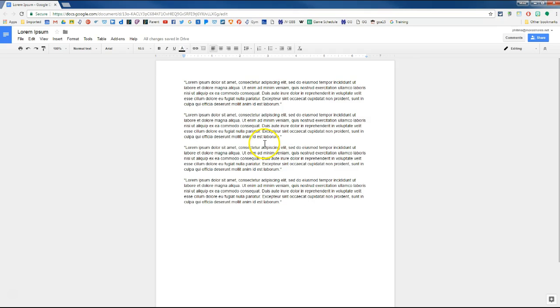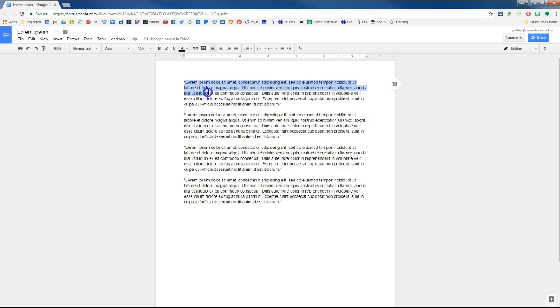So I just have some filler text here. So most people, you know, do the click and drag to highlight some text. But once in a while I find a tricky area where it accidentally selects more or less than what I actually want.